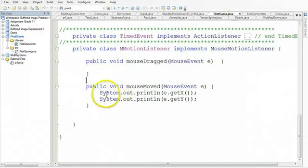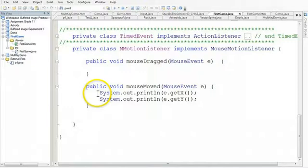So what we know here is that we do System.out.println, the mouse event getX, and the mouse event getY.